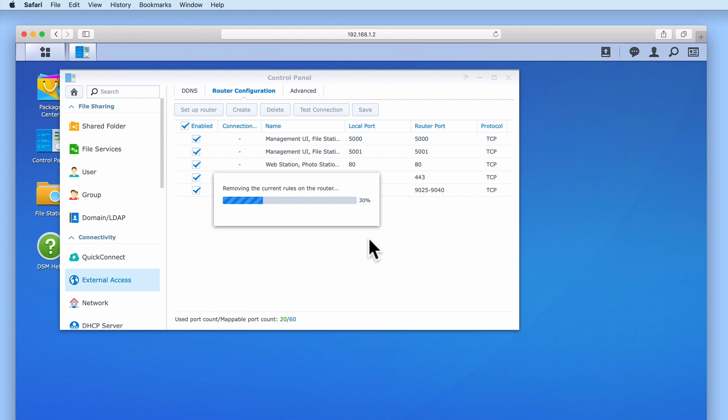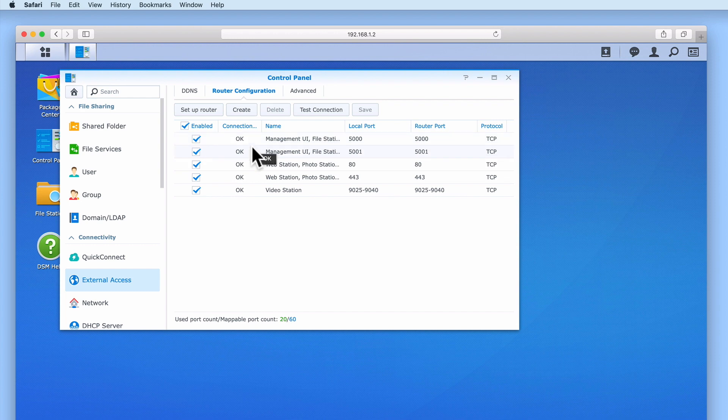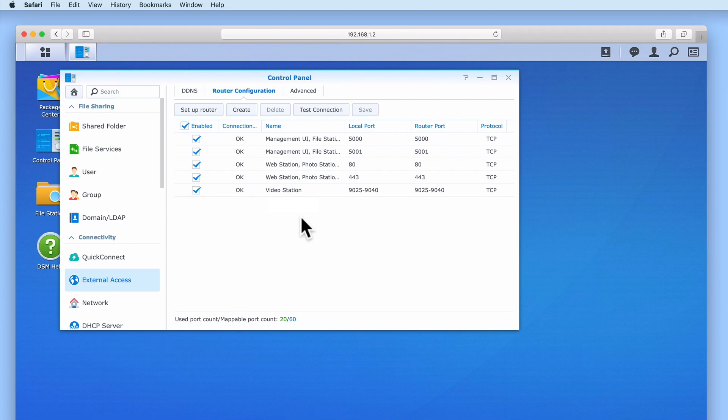You will know that your rules have been applied, because in the Connection Test Result column, your rules will be marked as OK. Our NAS should now be accessible from the internet.